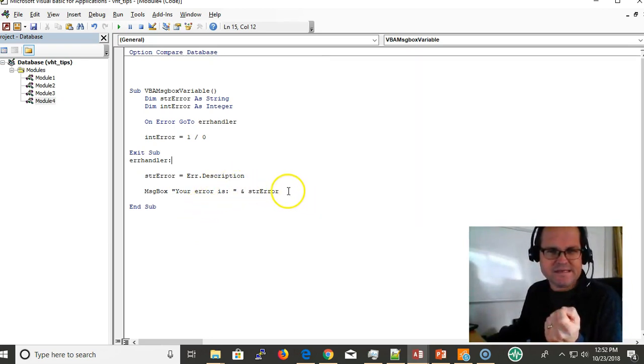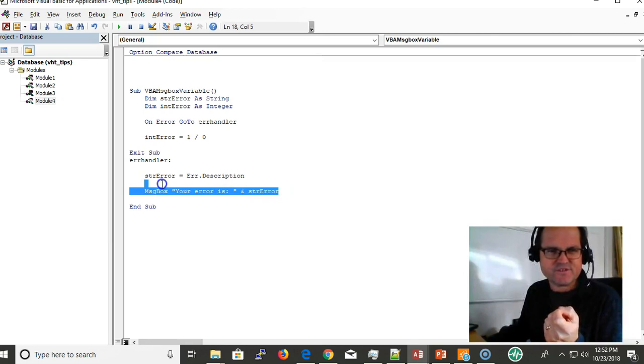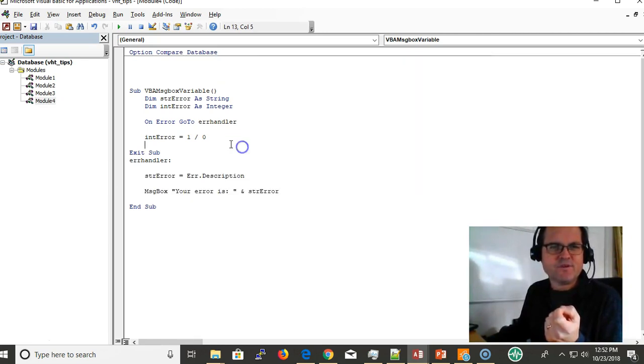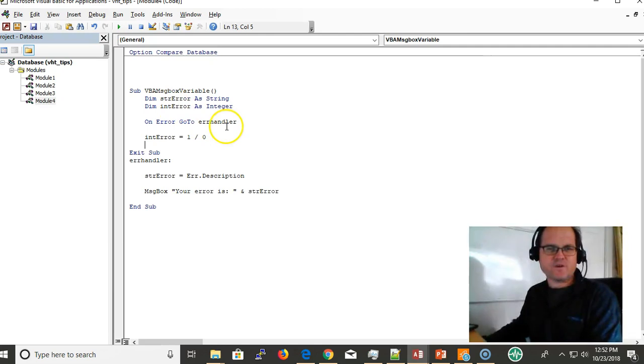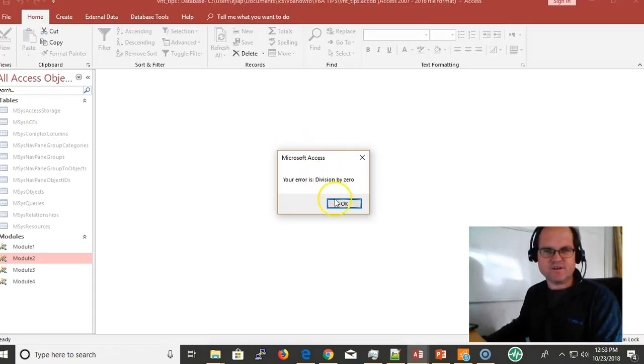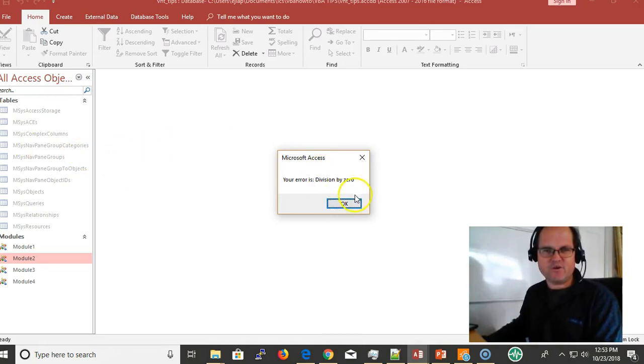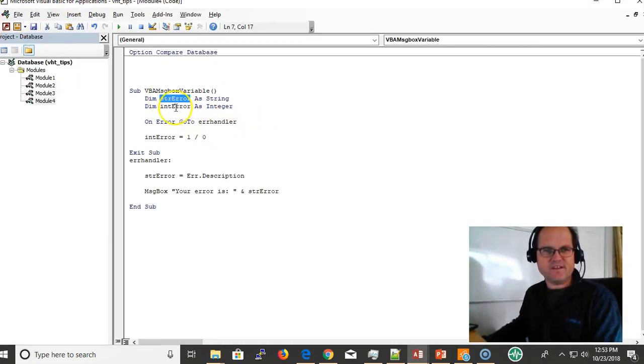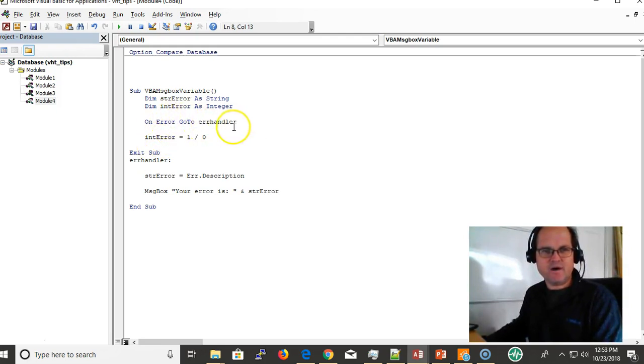So this code snippet here, I'm going to run it and see what it does. We encounter an error, and your error is division by zero. Here I'm defining these variables: strError and intError on error.